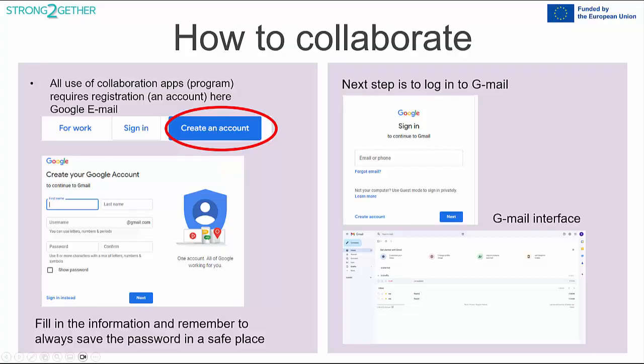To use social media, you need to create an account. Here we'll show an example using a Google account. Google has many excellent services and is often financed through advertising — you have to tolerate this because it's free. Start by opening your web browser, for example Google Chrome, as it gives you direct access to the option to create an account.